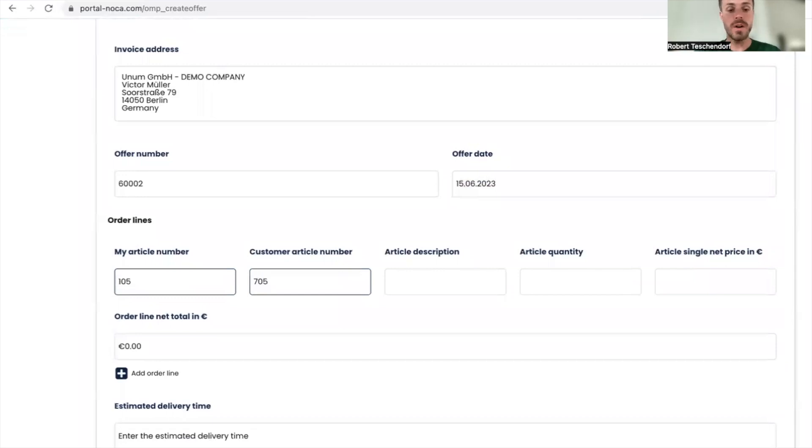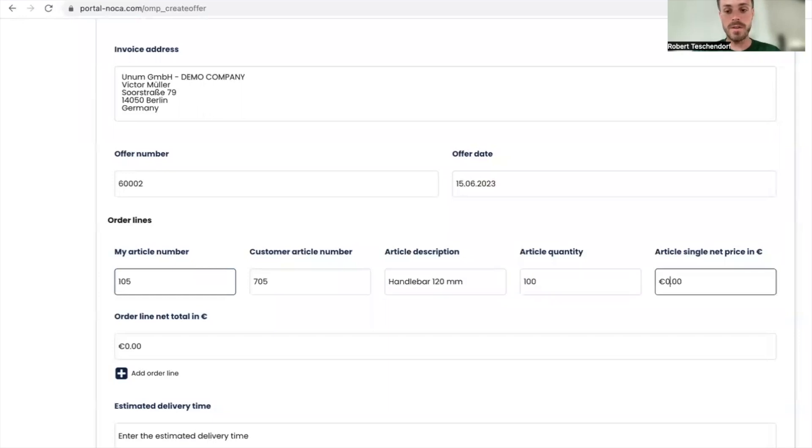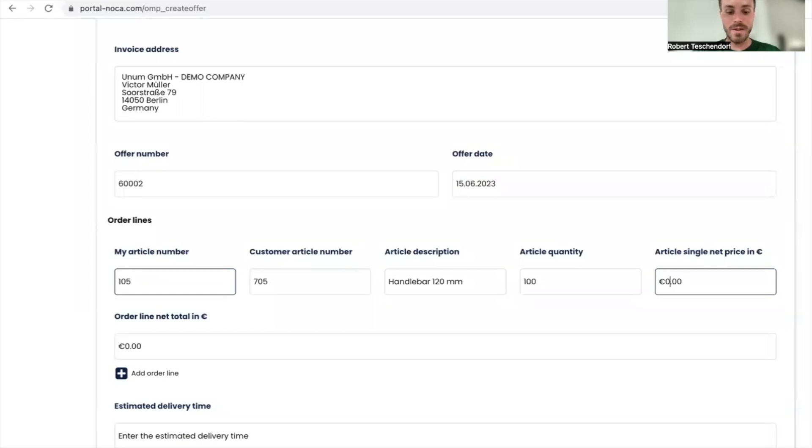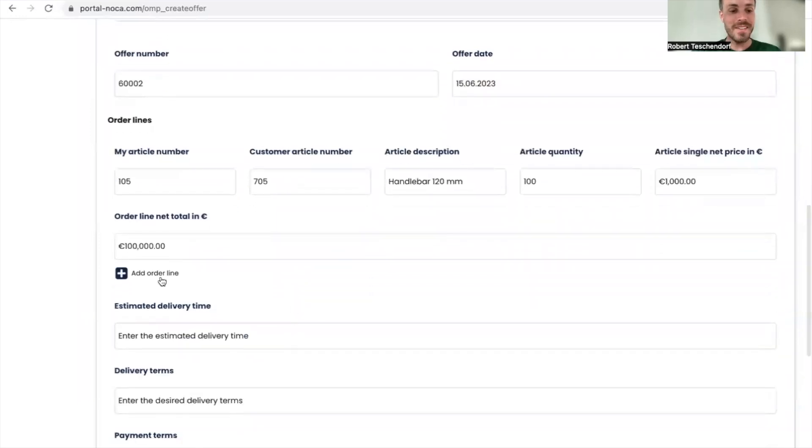For description, handlebar 120 millimeters. I'm going to say 100 quantity. For the price, I'll make it random so no one feels insulted. I'm going to go with 1000 euros.